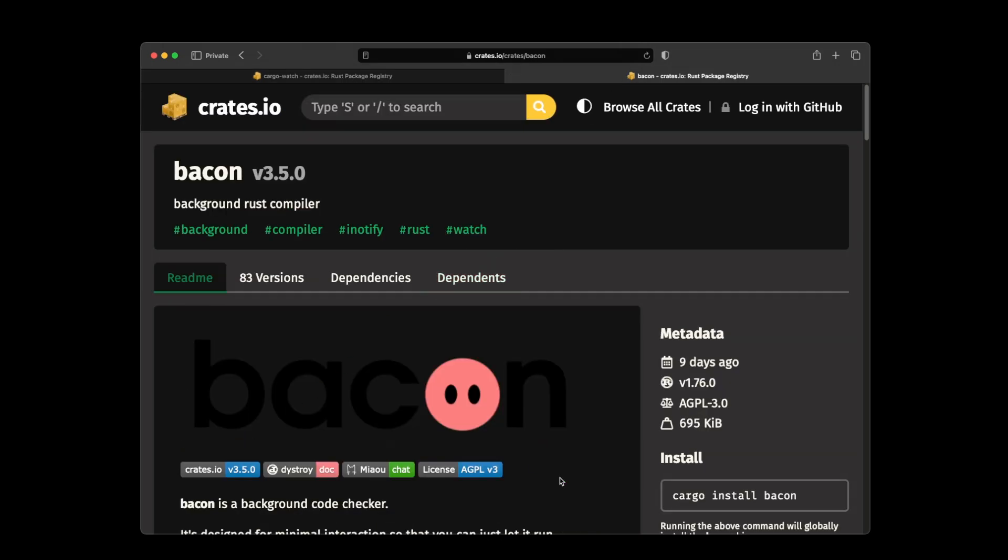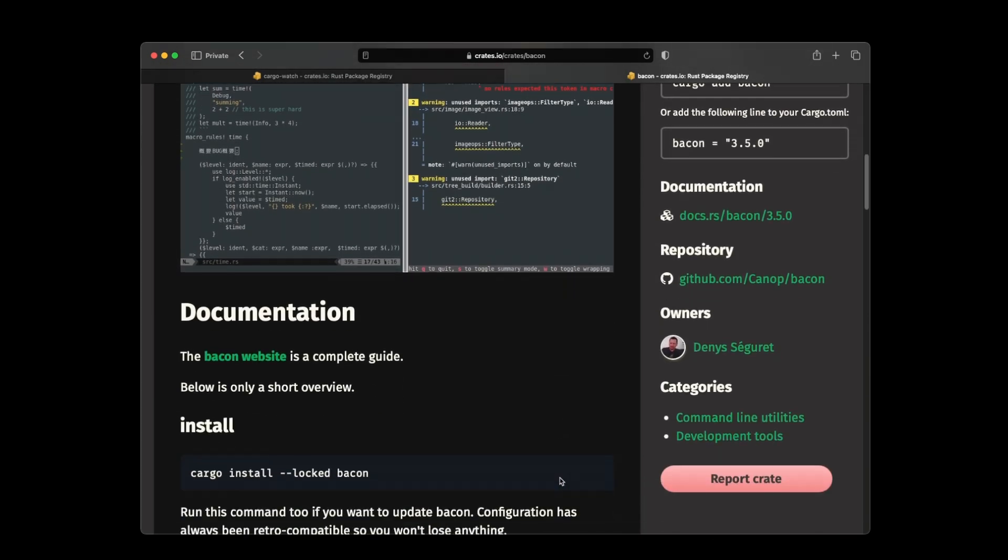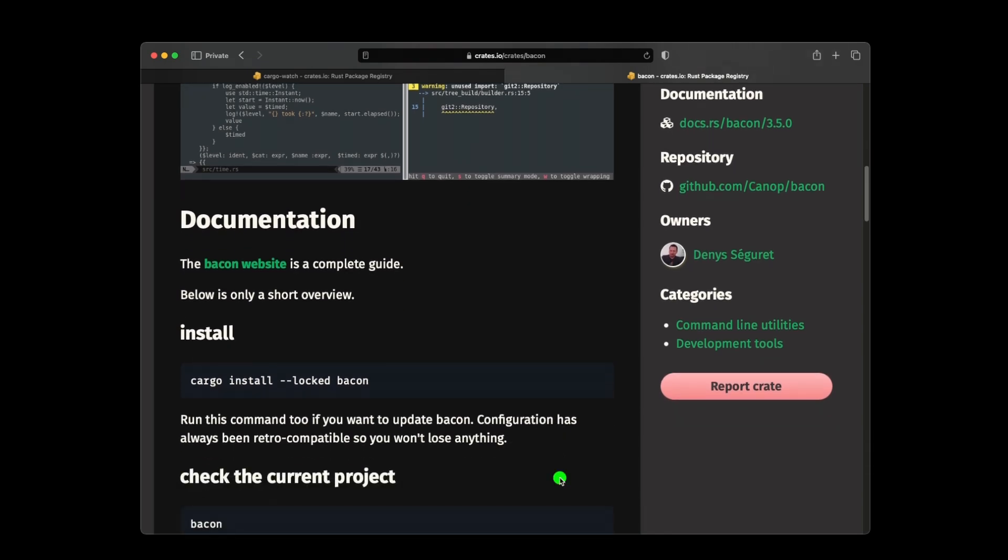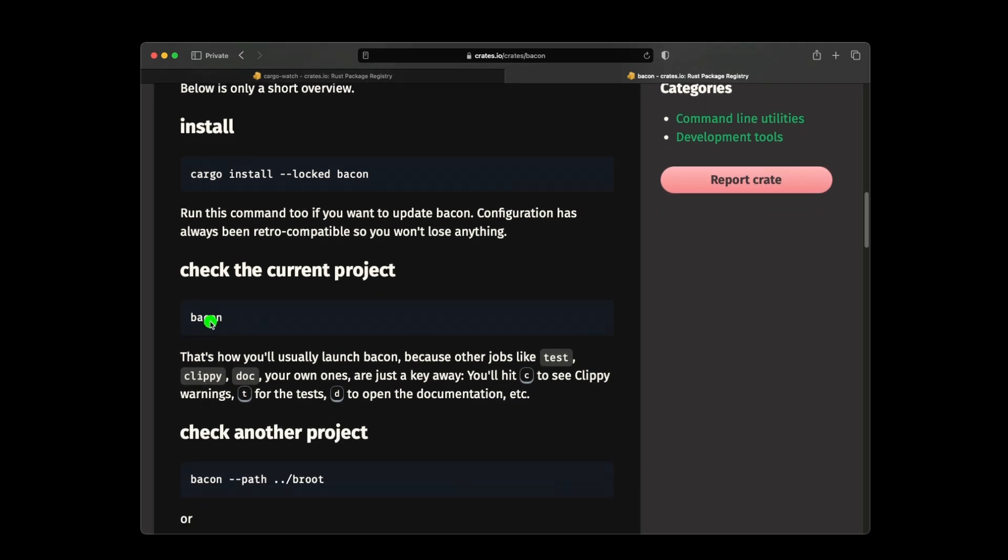If we go down here, the way that we're going to install that is just with cargo install bacon, and you put the --locked to make sure that you use the same dependencies that has been published into the crate. And then we just use bacon like that, and then we can do the test and run and everything.